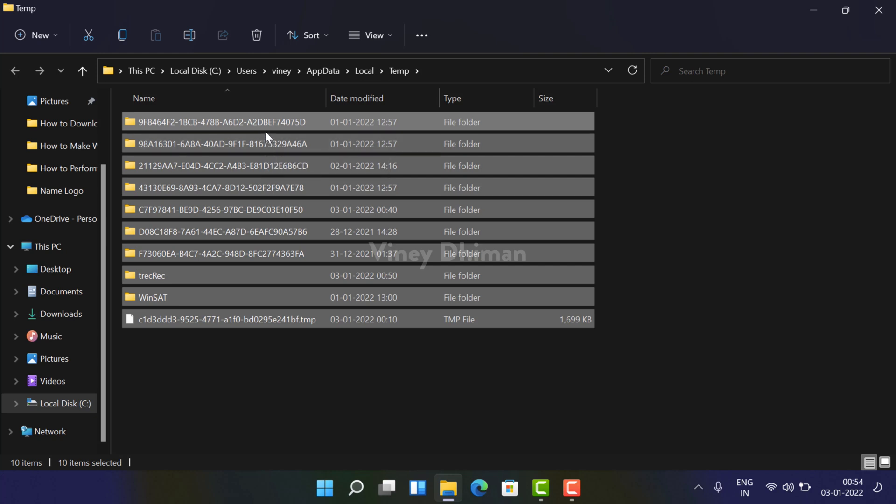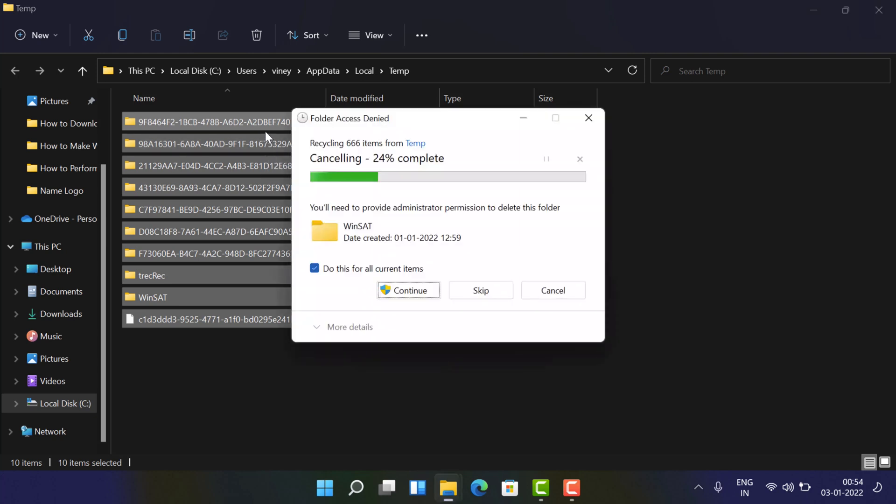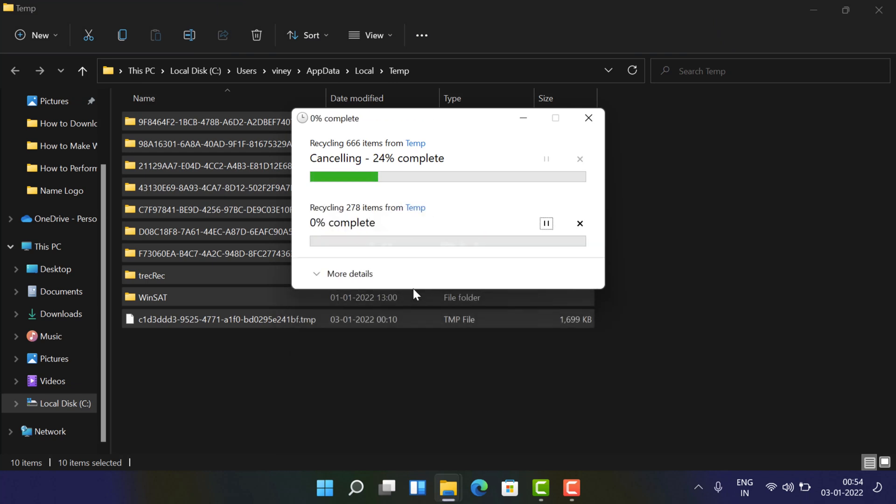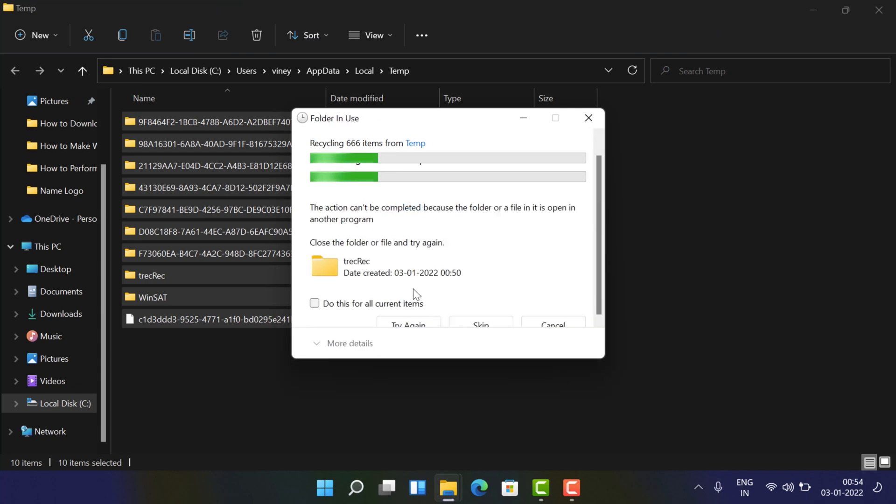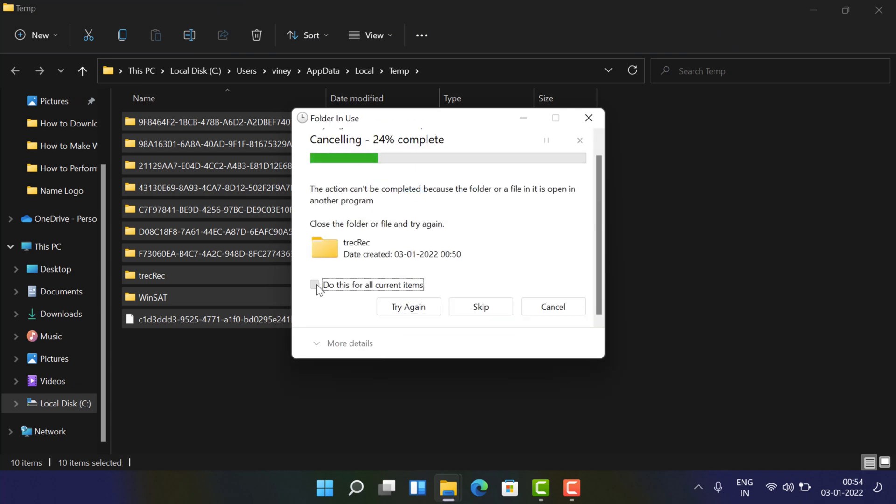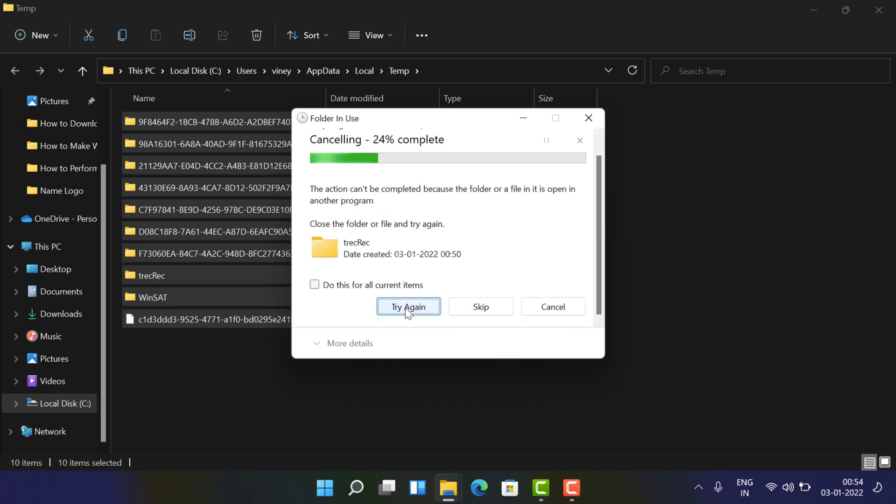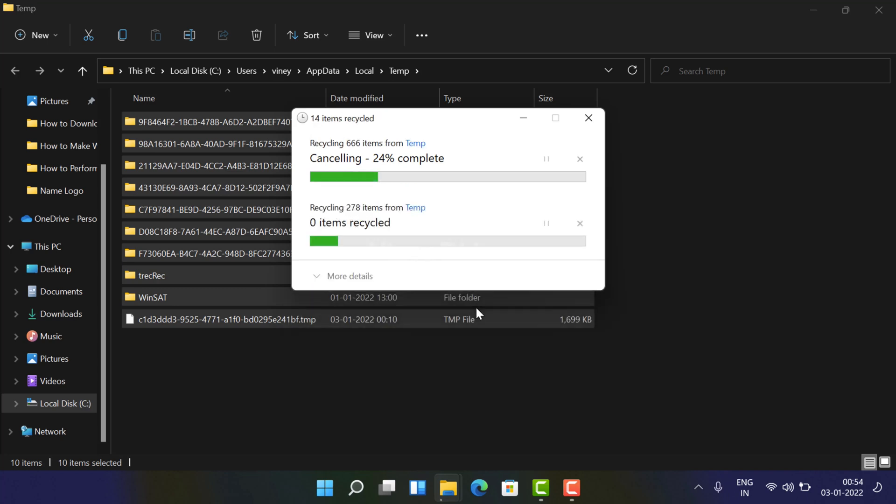And press delete, continue. It is possible that you might not be able to delete all the files, so you can skip those files.